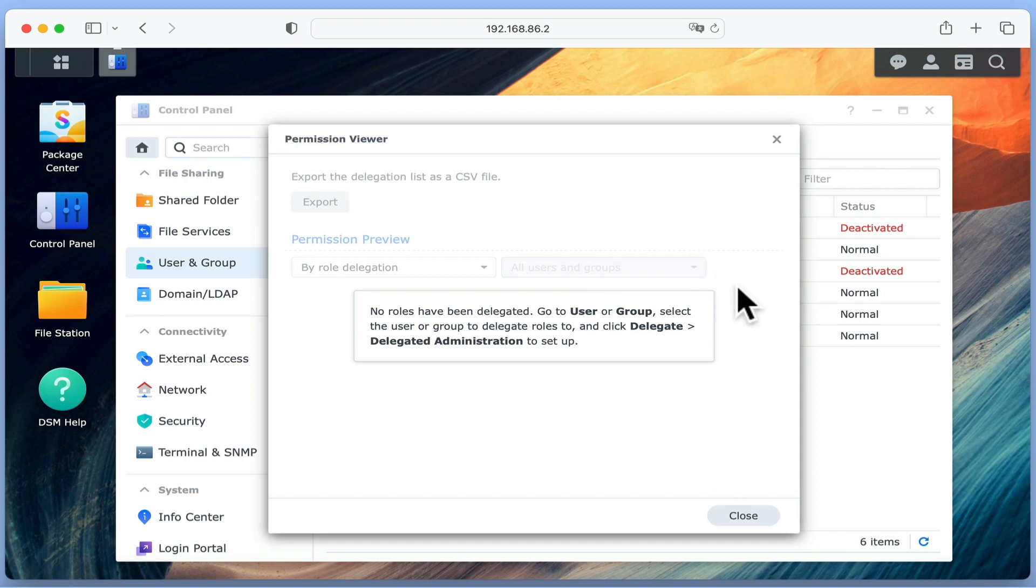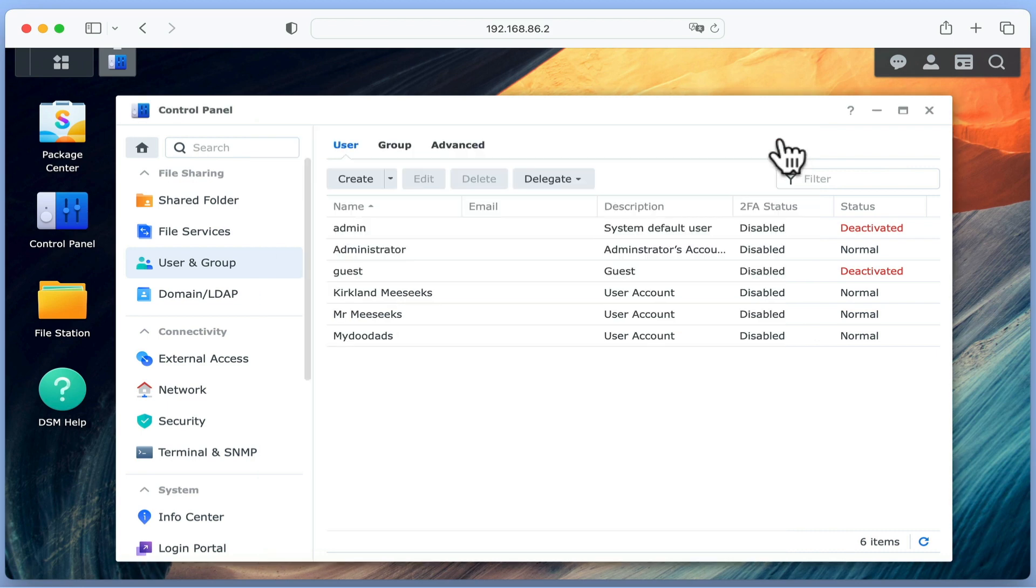The idea of Permission Viewer is to allow you to see what delegated permissions a user might have been given. However, as we currently have no users assigned with delegate permissions, there's nothing to see.